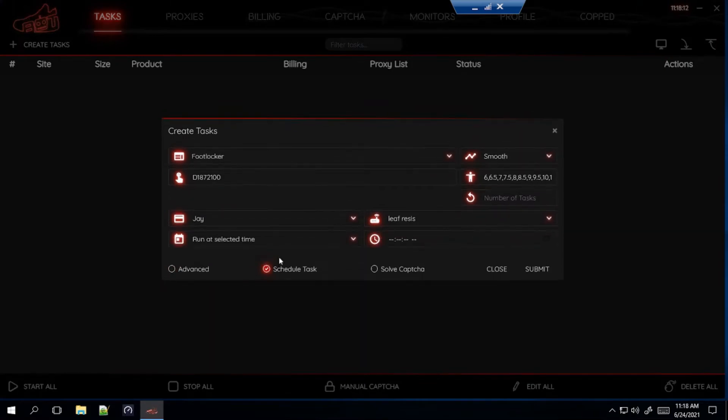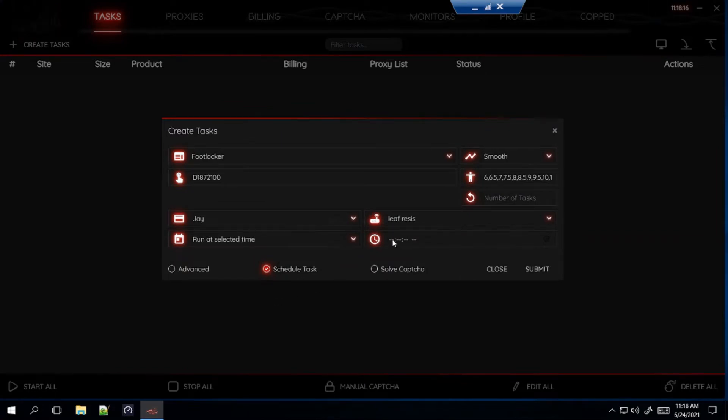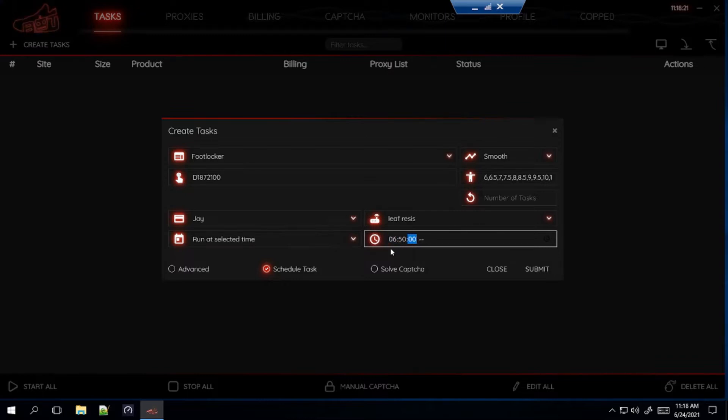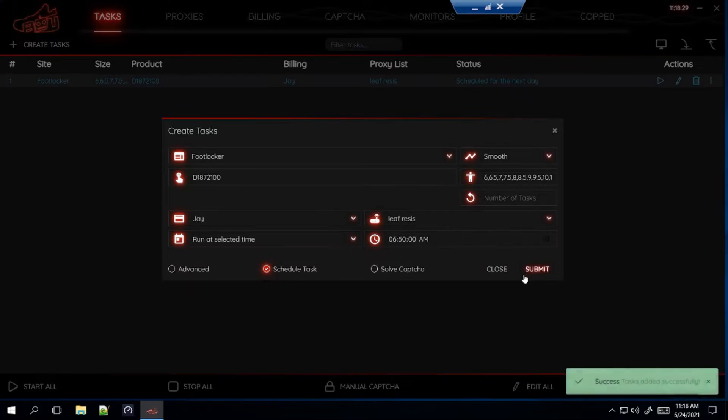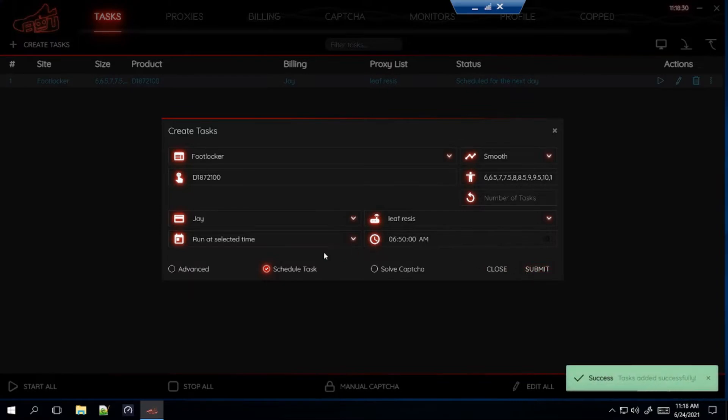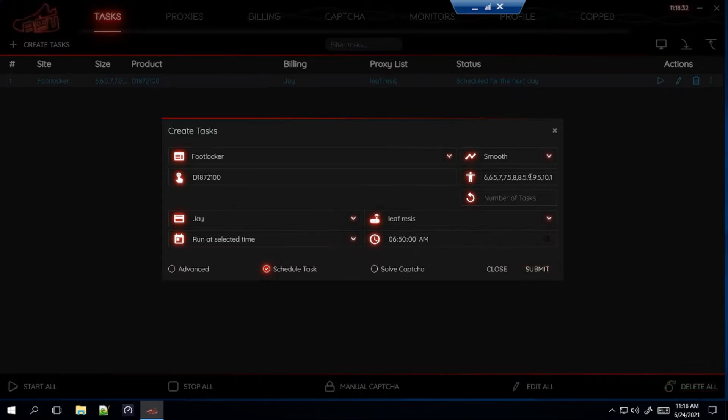Schedule task. My drops, since I live on the West Coast, which is, I'm in California. Our drops are at 7 a.m. I'm going to start my task 10 minutes before the drop, so at 6.50 a.m. And then you don't even need to click on soft captcha because you don't have to do the captchas for Foot Locker. So submit that. That's how you make the task for the Women's Dunk Low Candy on Foot Locker.